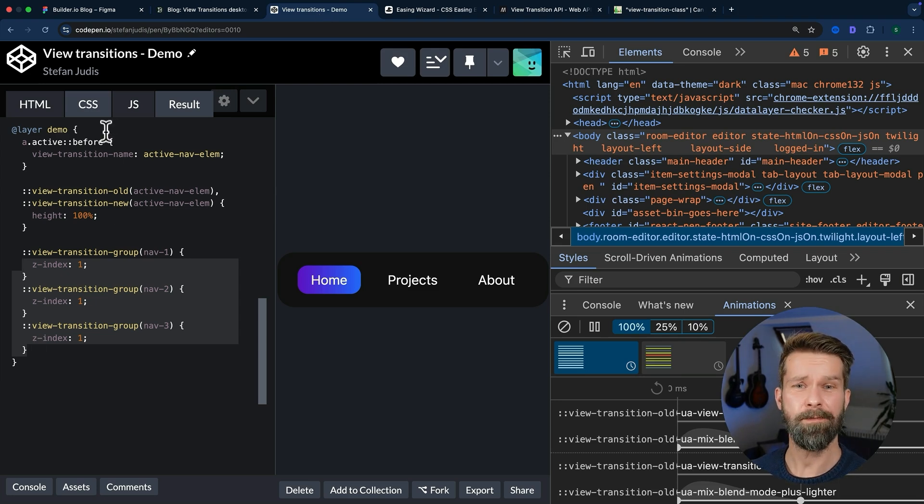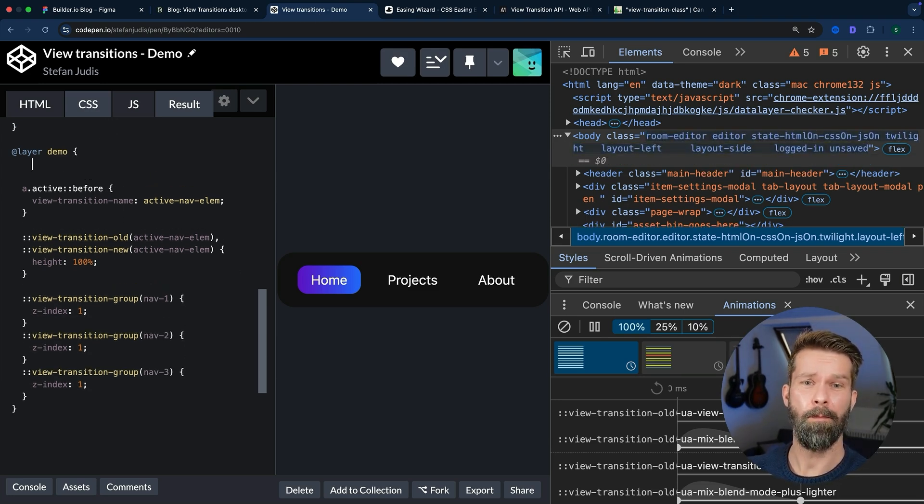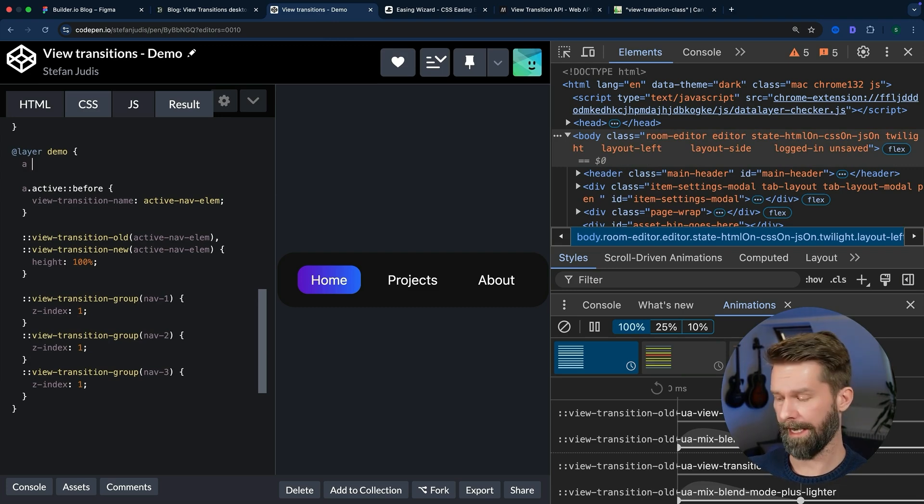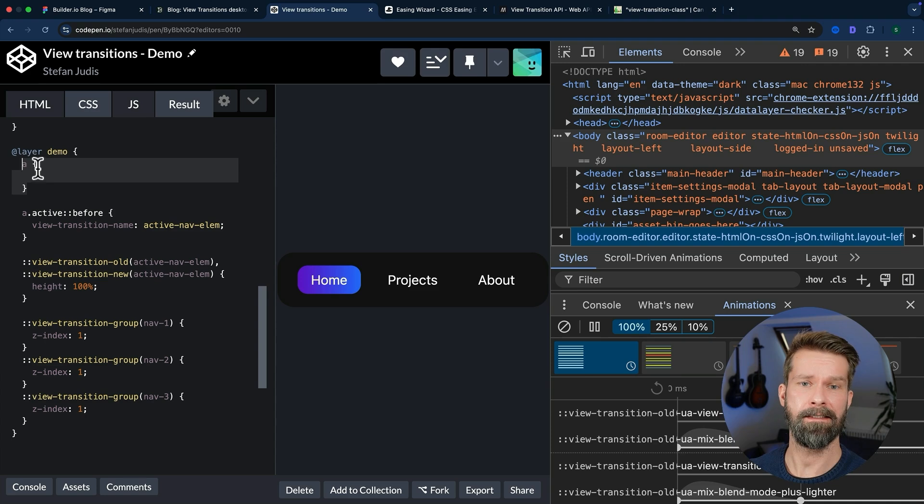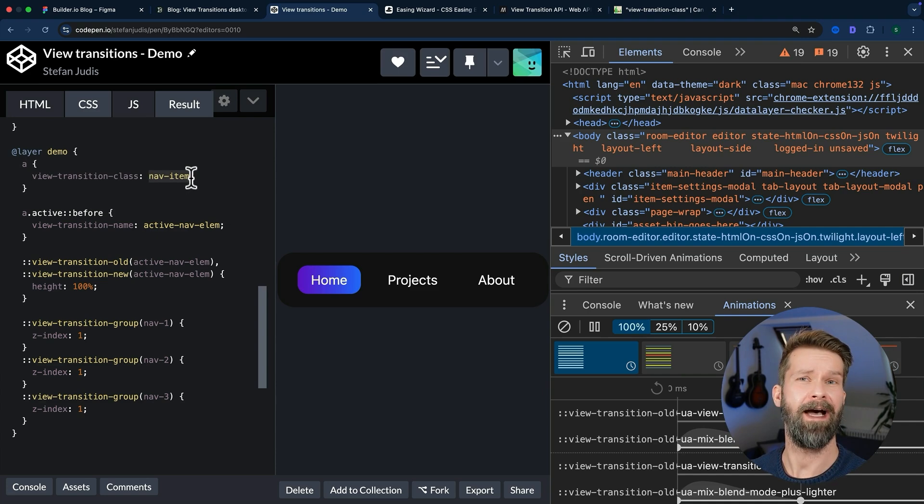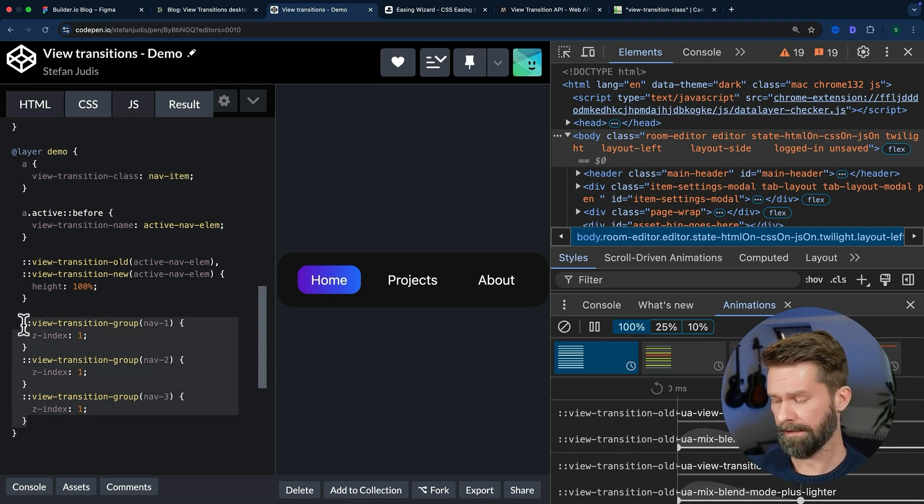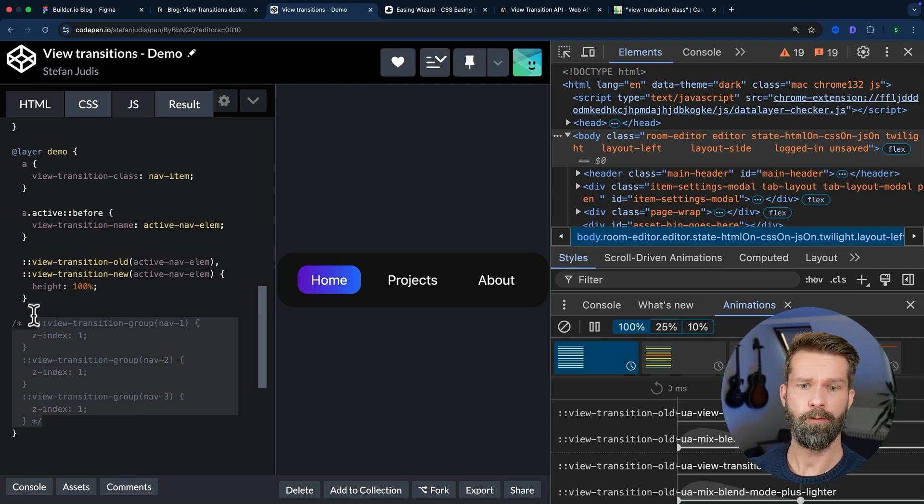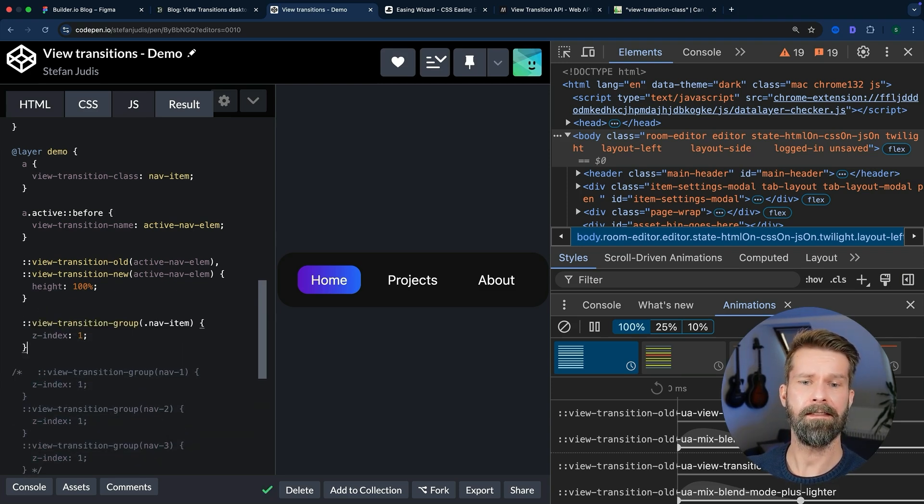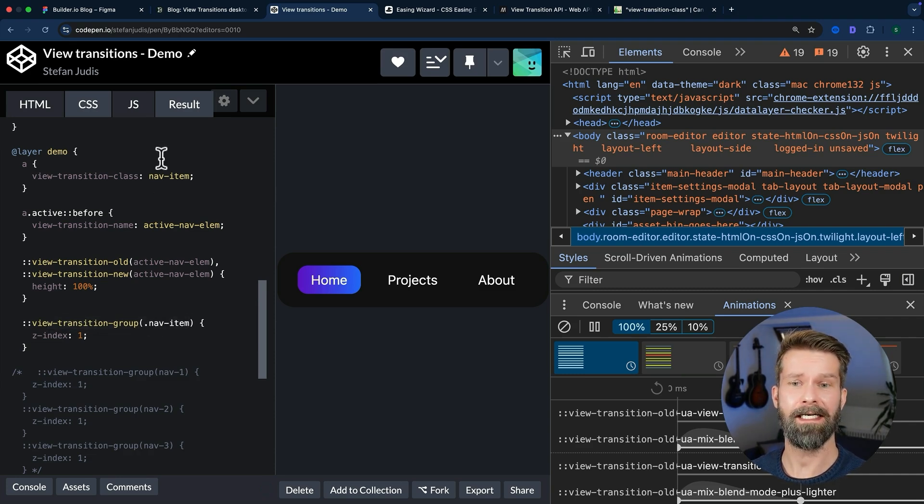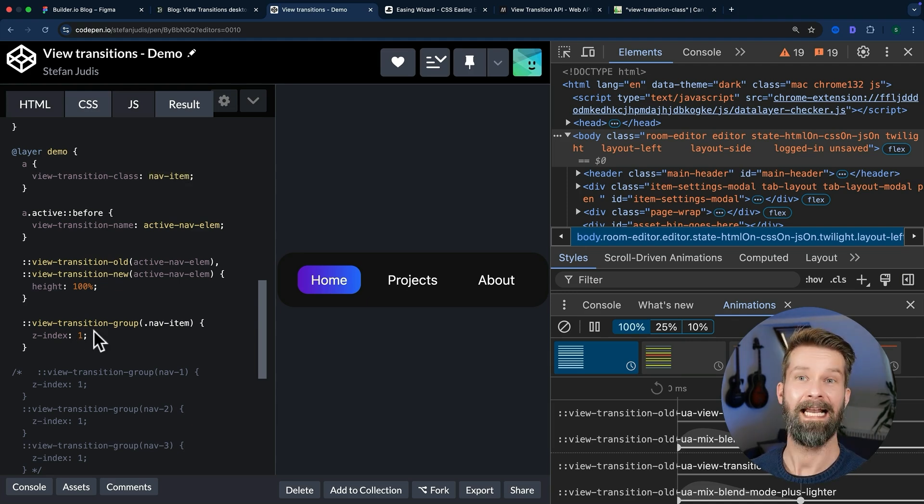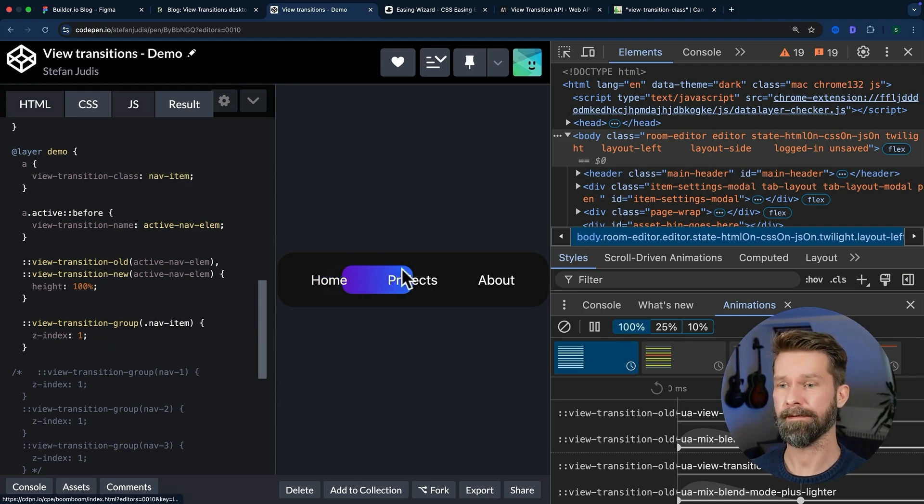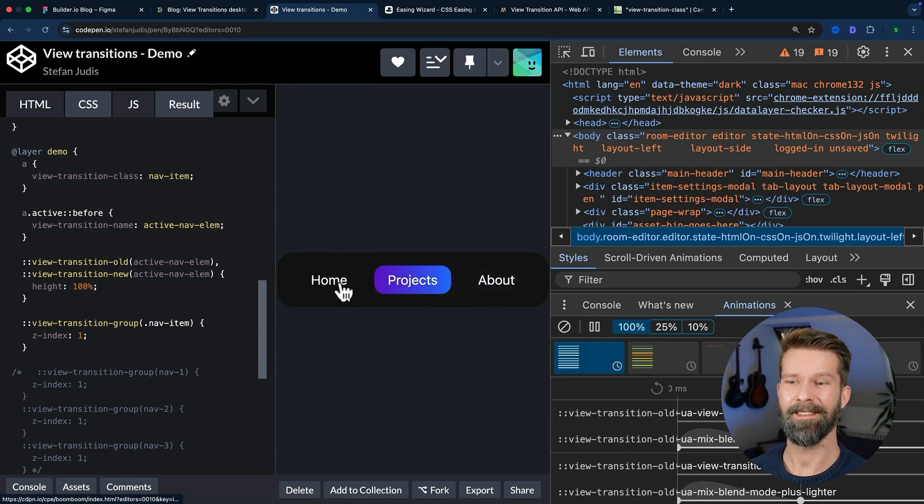With the view-transition-class property, we can target multiple view transition layers. So we could go here now and target our links and we can say that we want to have a view-transition-class of nav-item. And this then allows us to remove these and replace them with a single view-transition-group selector. So we're selecting here all view transition layers with the class nav-item and we define the z-index of 1. Let's see if that works. This looks pretty good to me.